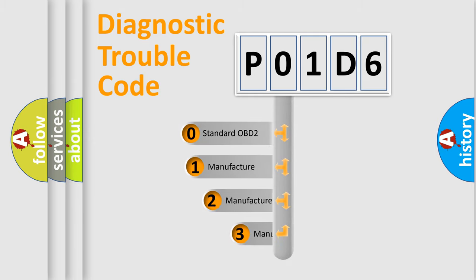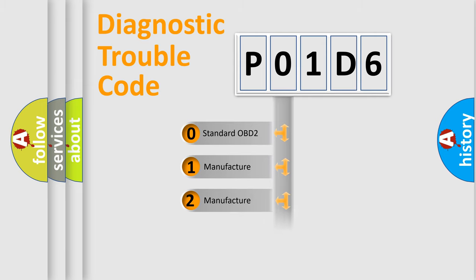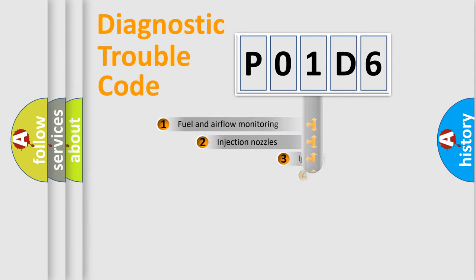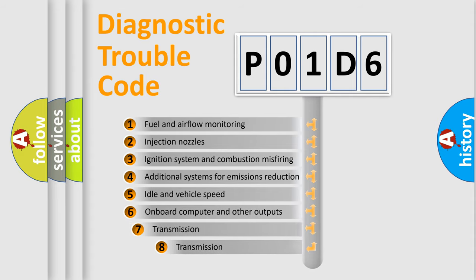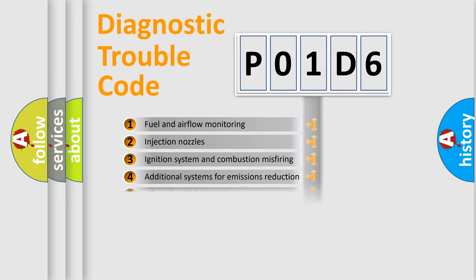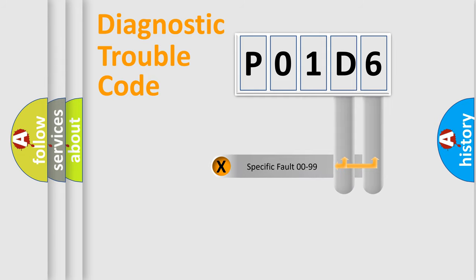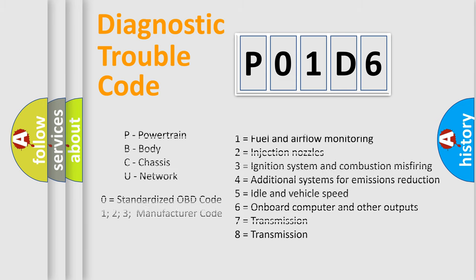If the second character is expressed as zero, it is a standardized error. In the case of numbers 1, 2, 3, it is a car-specific error. The third character specifies a subset of errors. The distribution shown is valid only for the standardized DTC code. Only the last two characters define the specific fault of the group. Let's not forget that such a division is valid only if the other character code is expressed by the number zero.